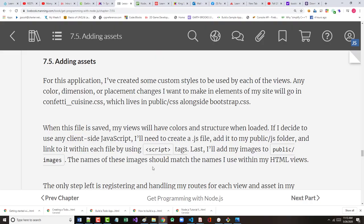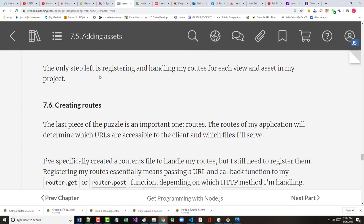So the only step left is registering and handling any routes for the assets in the project. What I had been doing is one lecture like this for each of the sections. This is going to be called 7.4 and 7.5 because 7.5 is literally two paragraphs. So I'm going to come up right now and go over Section 7.6 in just a couple moments. Thank you.